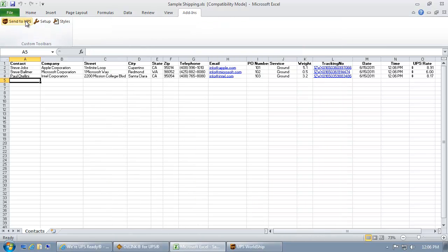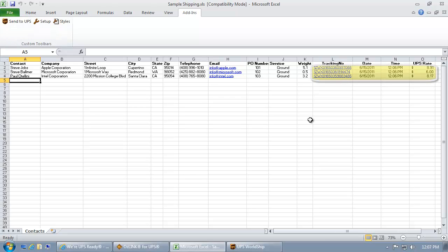As you can see, Auslink automatically sent each shipment to UPS WorldShip, allowed WorldShip to print labels, and then updated the Excel spreadsheet with shipment details in columns L through O.